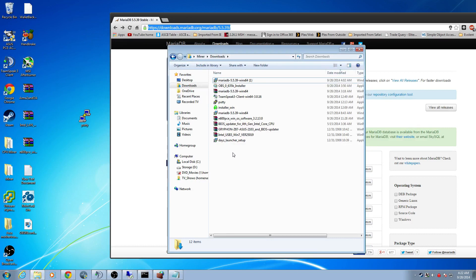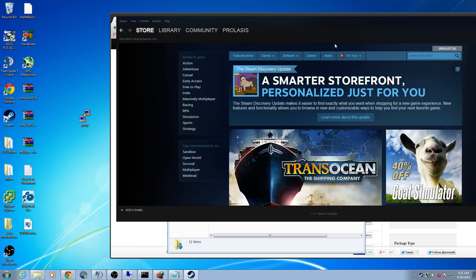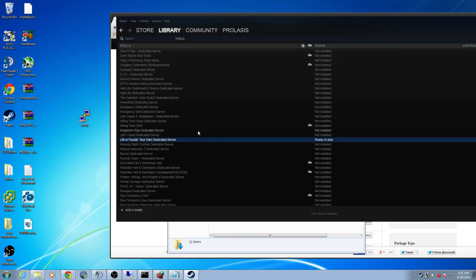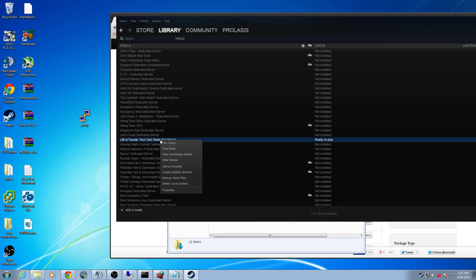With that said, the first thing you want to do is go to your Steam, then to library, tools, and scroll down to the Life is Feudal dedicated server app. Hit install. I've already done this, so go ahead and do that.